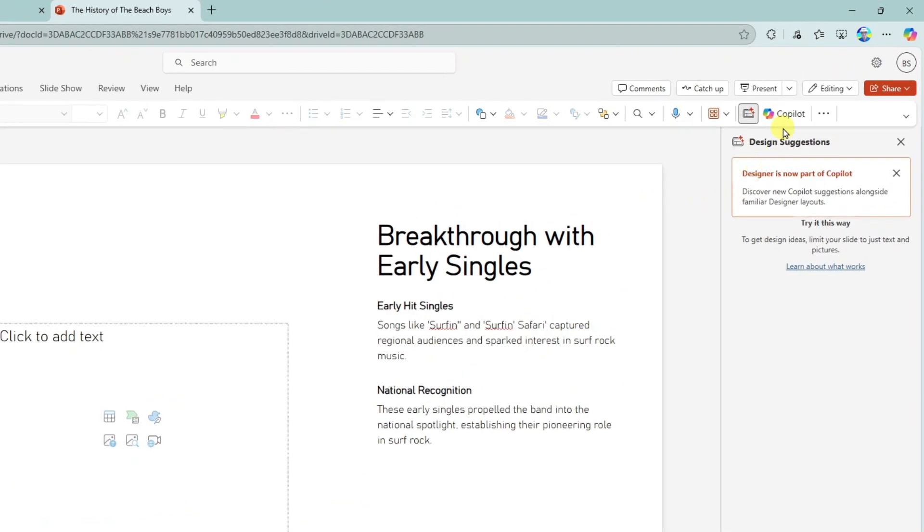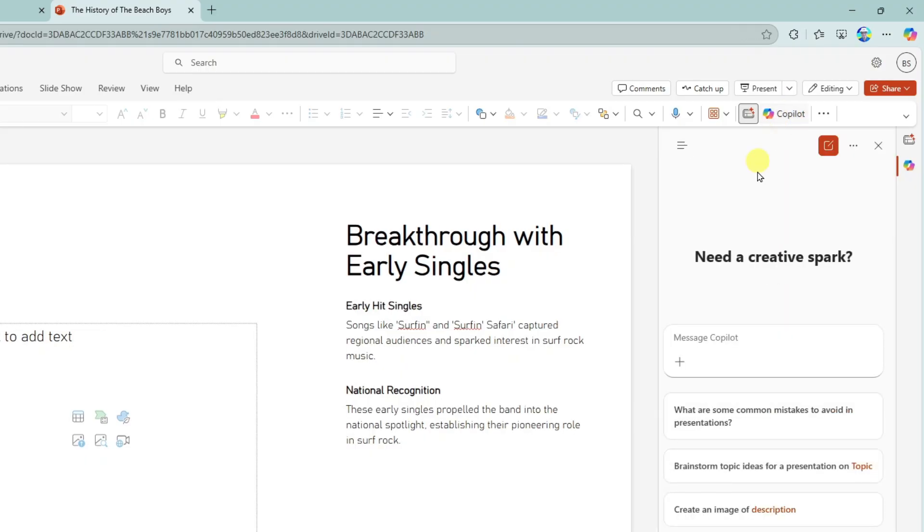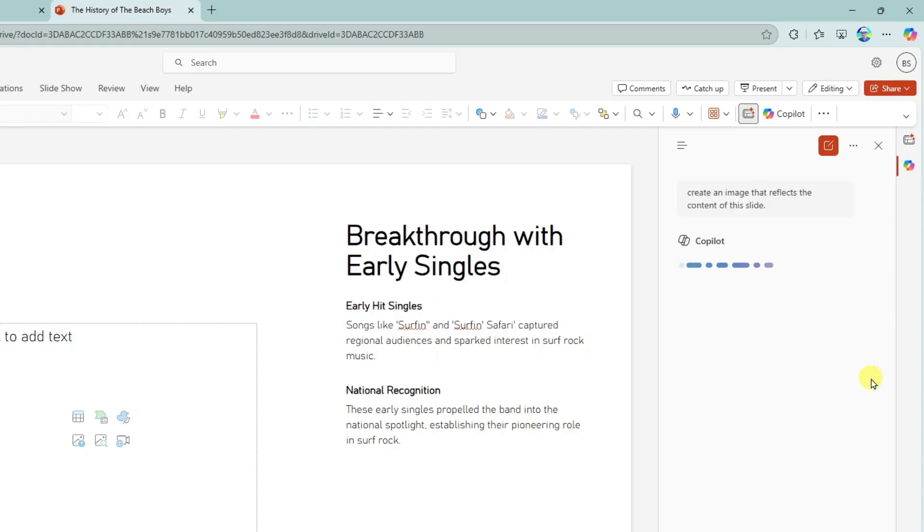And I'm going to click on copilot, which will open up here in the right hand pane. And now I'm going to ask copilot to create an image for this slide. Create an image that reflects the content of this slide. Send. Notice I did not tell copilot what was on the slide. Let's see if it can read the slide and design that image.